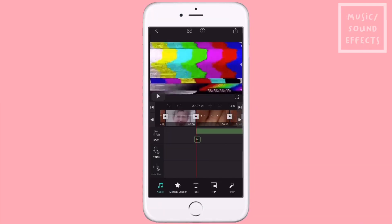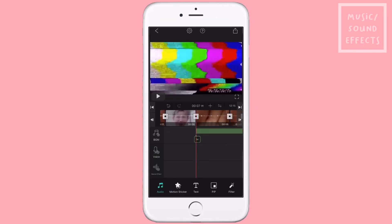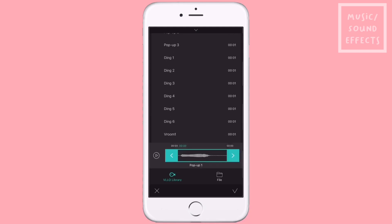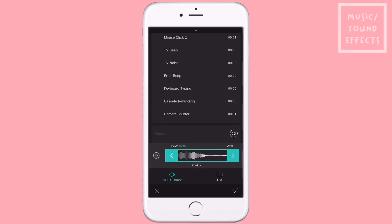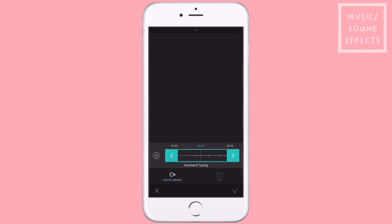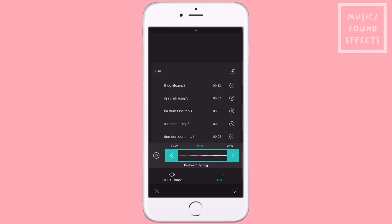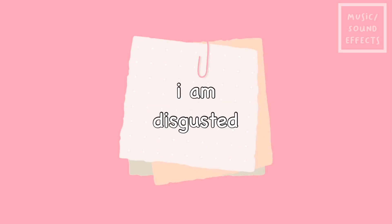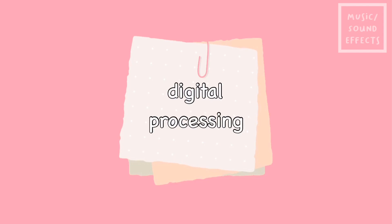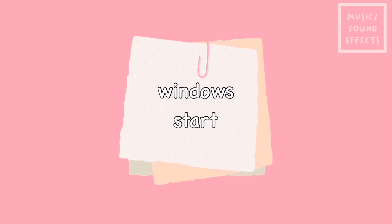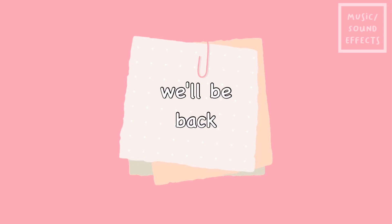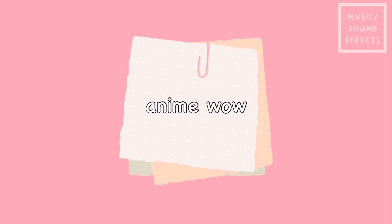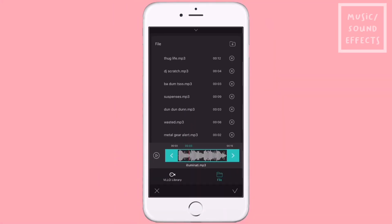Now, sound effects — VLLO has sound effects as well. I usually use the appearance one, and I also use the electronics one. I do have some sound effects. I think those are the sound effects I mostly use.